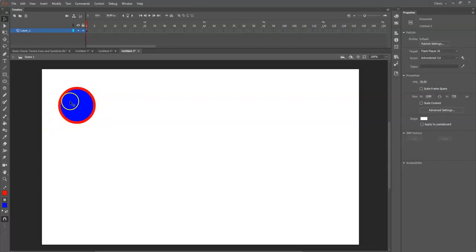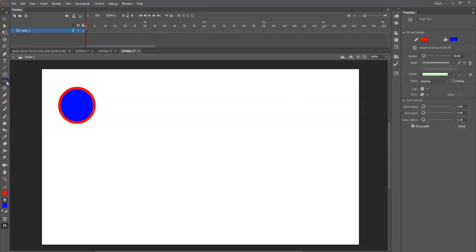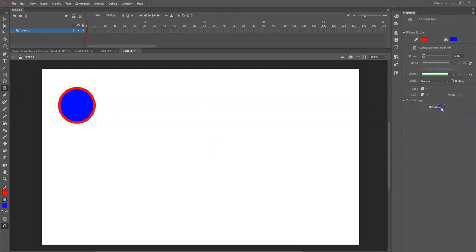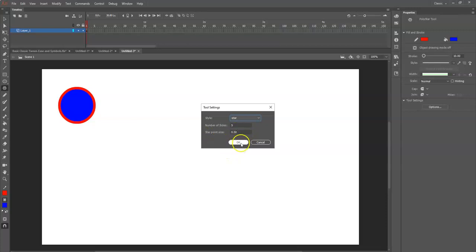Now I'm going to make a star to put in the center. I'll use the Poly Star tool right here. If you select the poly star tool you can see options in the properties panel. Click on another tool and then come back and click on poly star tool again and it should appear. Under options, the style should be Star - I want a five-point star. The star point size controls how pointy it is - five is fine.